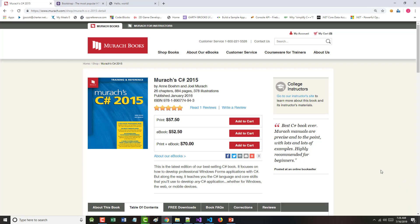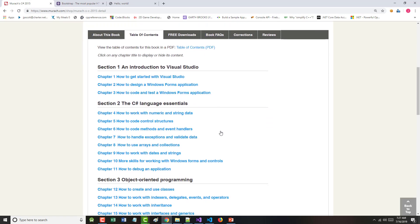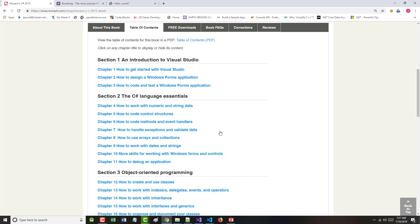Hello once again, this is Jeff Scott of Rankin Technical College. As part of the AWD, or Application and Website Development Program, and in particular the AWD 1100 C-Sharp Programming Fundamentals class, I've been doing a series of video presentations based on both the PowerPoint slides for Muroc C-Sharp 2015 and a mythical payroll application in console and GUI formats. So far I've done the first seven chapters, so I'm up to Chapter 8: How to Use Arrays and Collections.